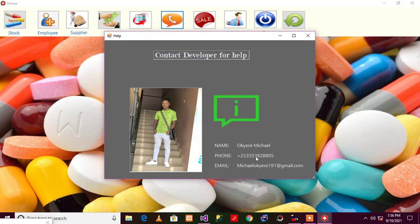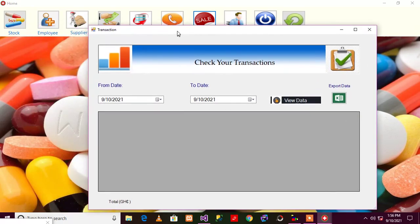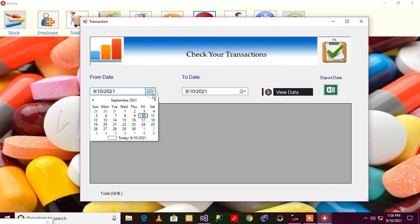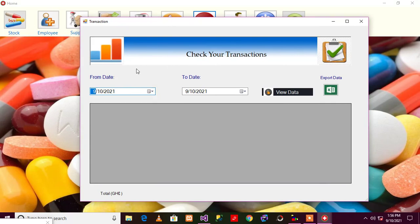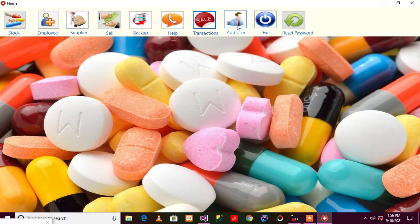If you need any help, you can just contact - this is my WhatsApp number, my email address. So transaction, guys, and this is the awesome thing about this: you can always check your transaction with dates. So maybe assuming you want to check your transaction from 2020 to 2021, you can do that and it's so simple. After that you can export it, you can export your data to Excel.